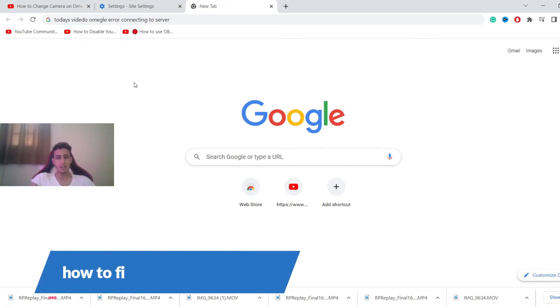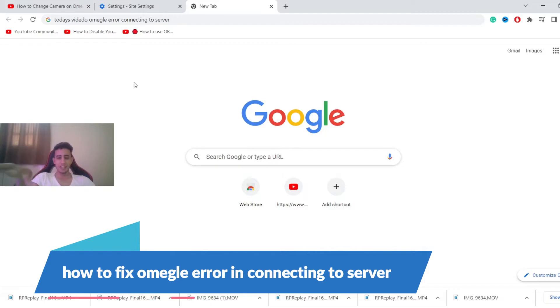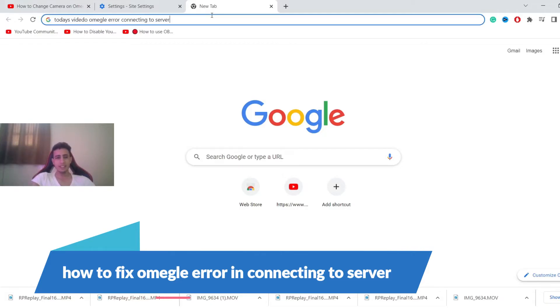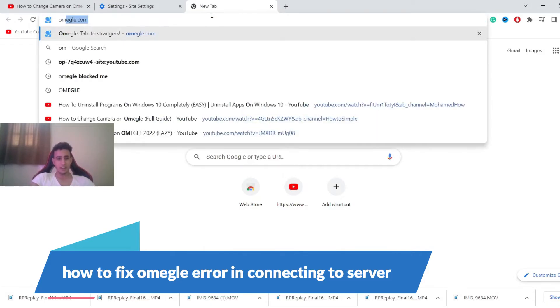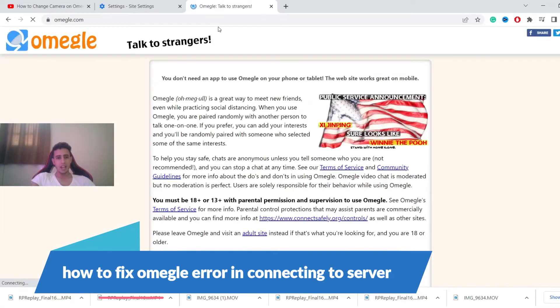What's up guys, today I'm going to show you how to fix the Omegle error connecting to servers. Let's try right now. So if you have Omegle and whenever you log in...